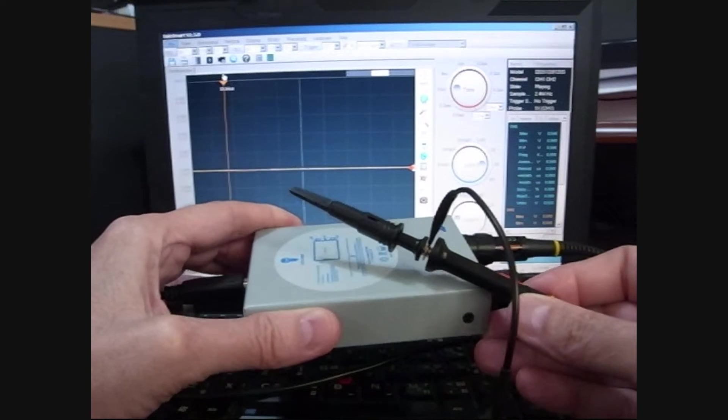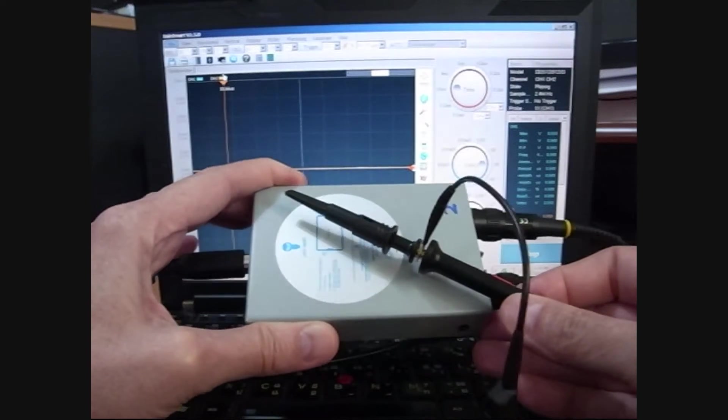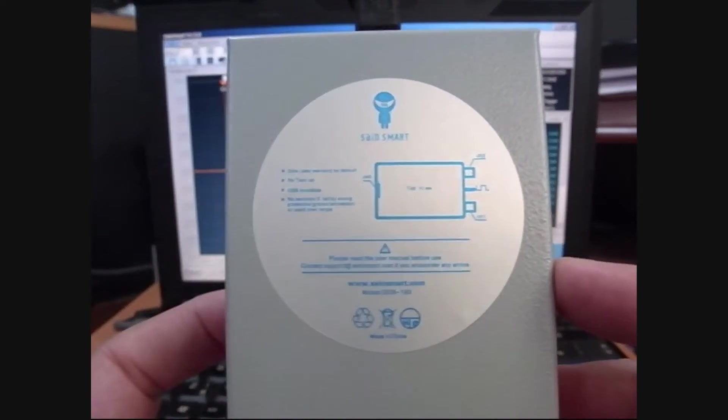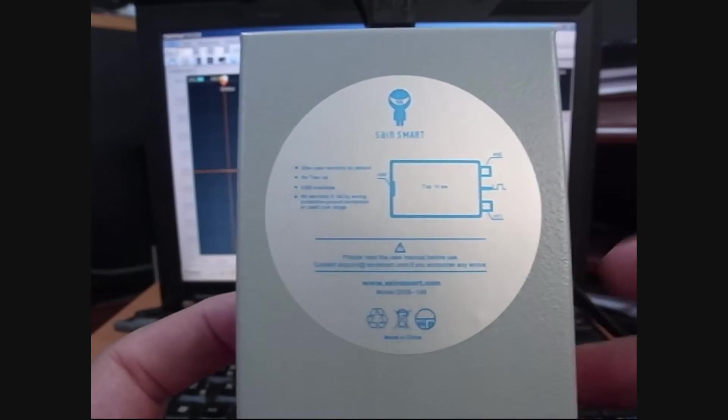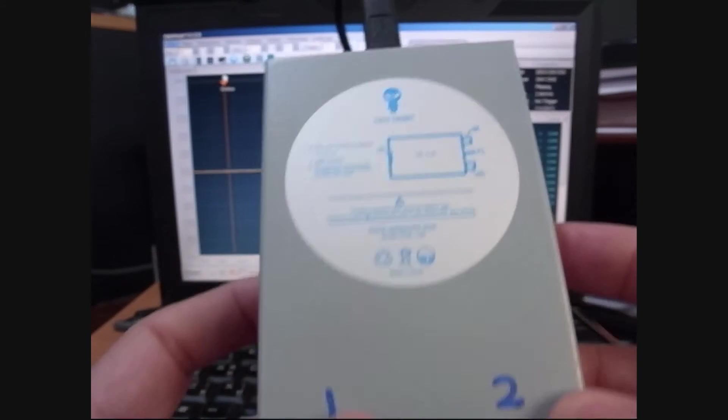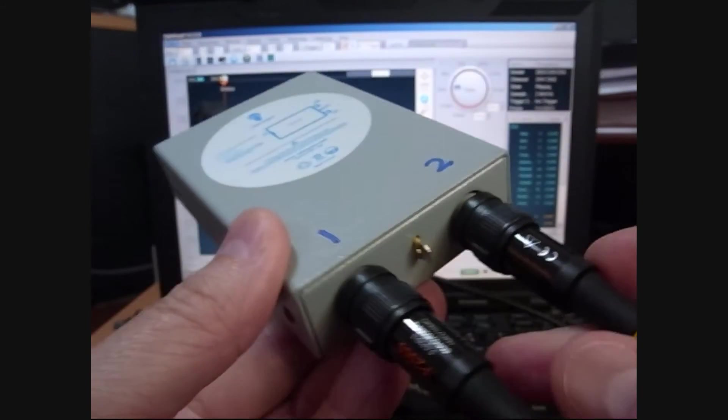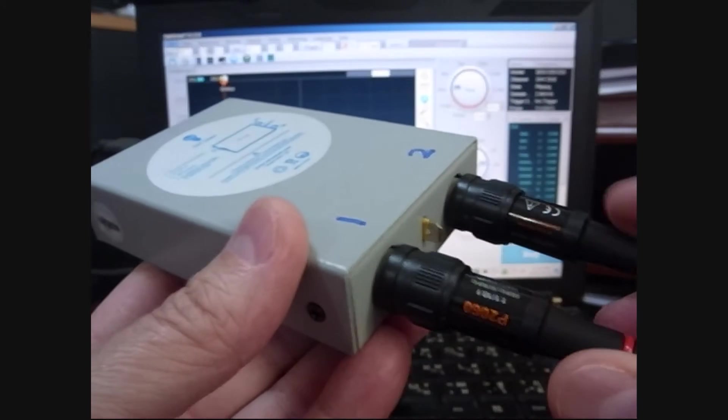Some of these things had some pretty good specs, so I thought I'd take a look at it. This particular one is a SaneSmart DDS120, it's kind of their low-end, and I paid $78 for it.